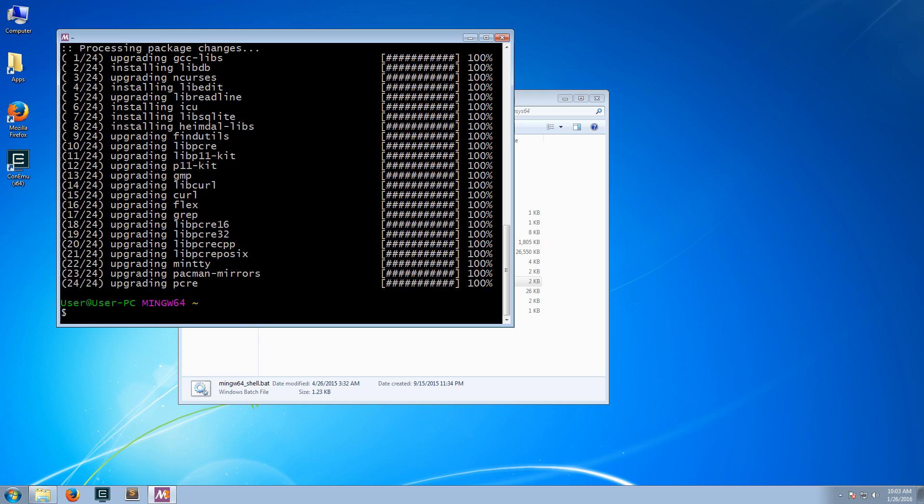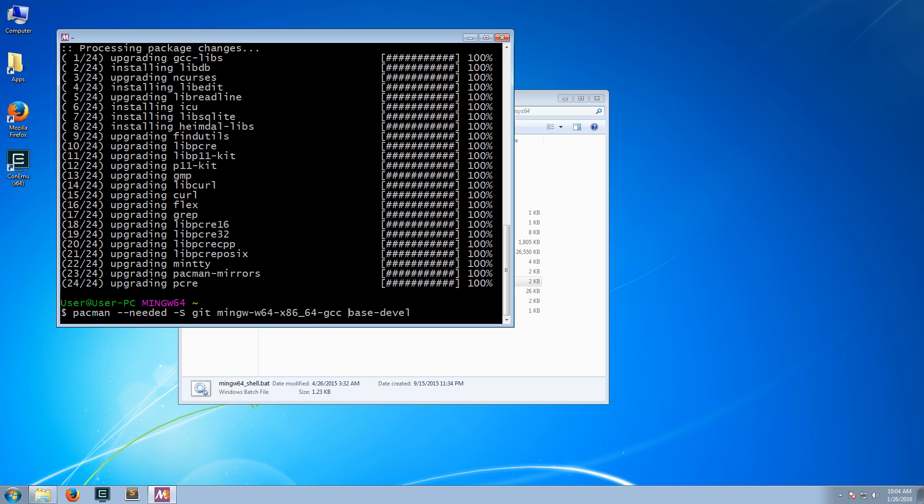In order to do that, I will run the command pacman. I'll pass the switch needed, so we only download what is not already installed and up-to-date. And we want to install git, mingw-w64, gcc, and base develop.